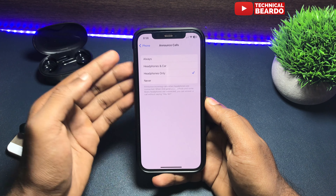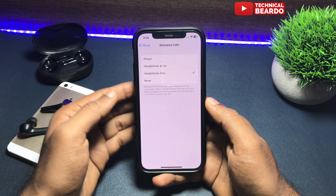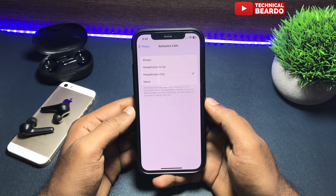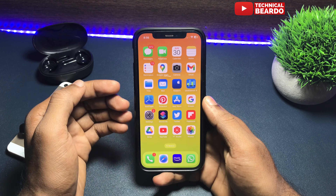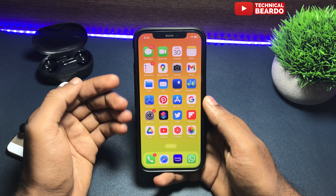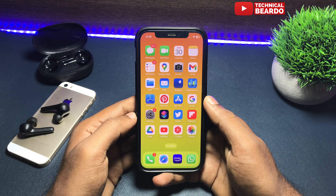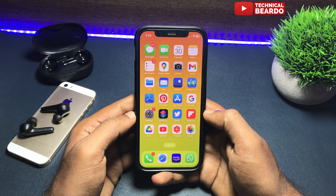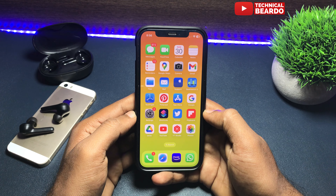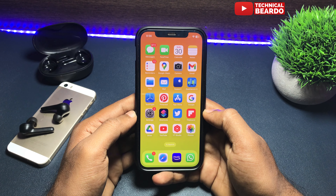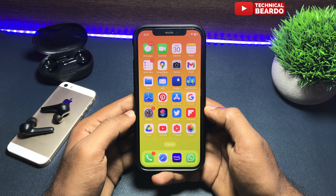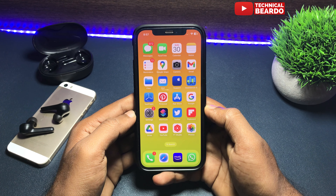So like this you can disable and enable the Announce Calls feature by Siri on iPhone. I hope you got this method and found it helpful. If yes, please give a like and subscribe for more videos on iPhone tips, tricks, and solutions.